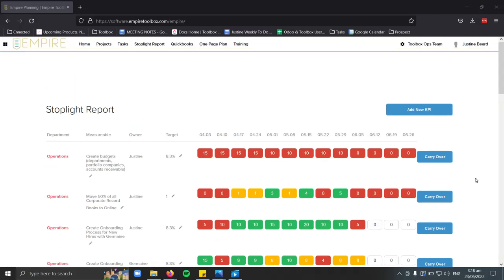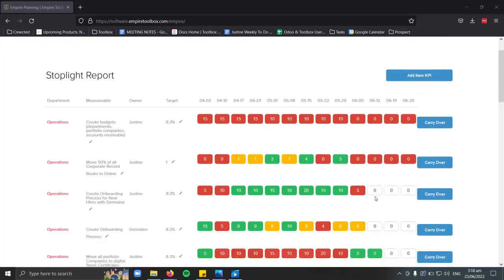This is how you fill out your weekly goals in your stoplight report. In here you have your measurables and your target. Each week you have a different tab in which you're going to input the amount or the percent that you have done for that week.